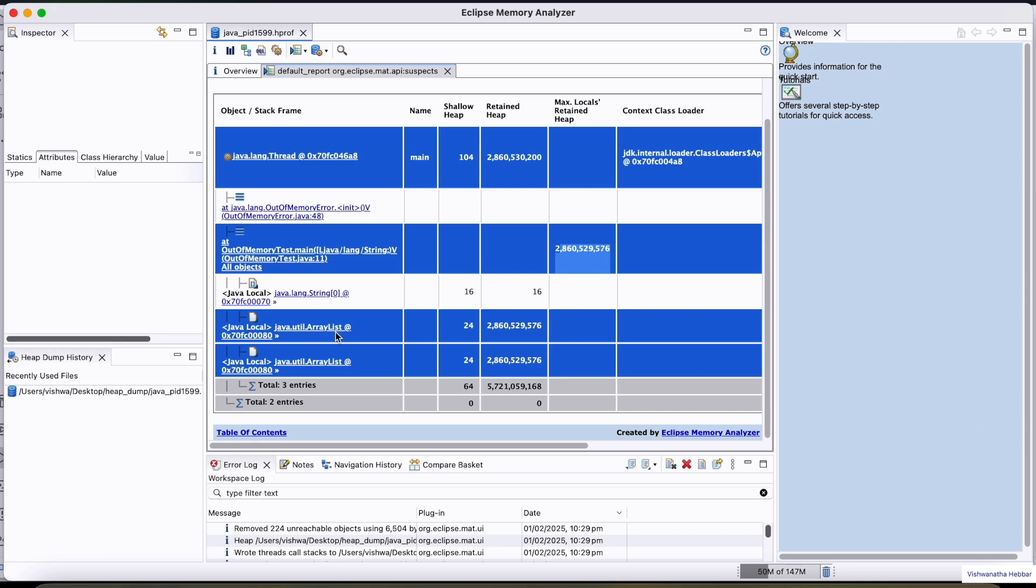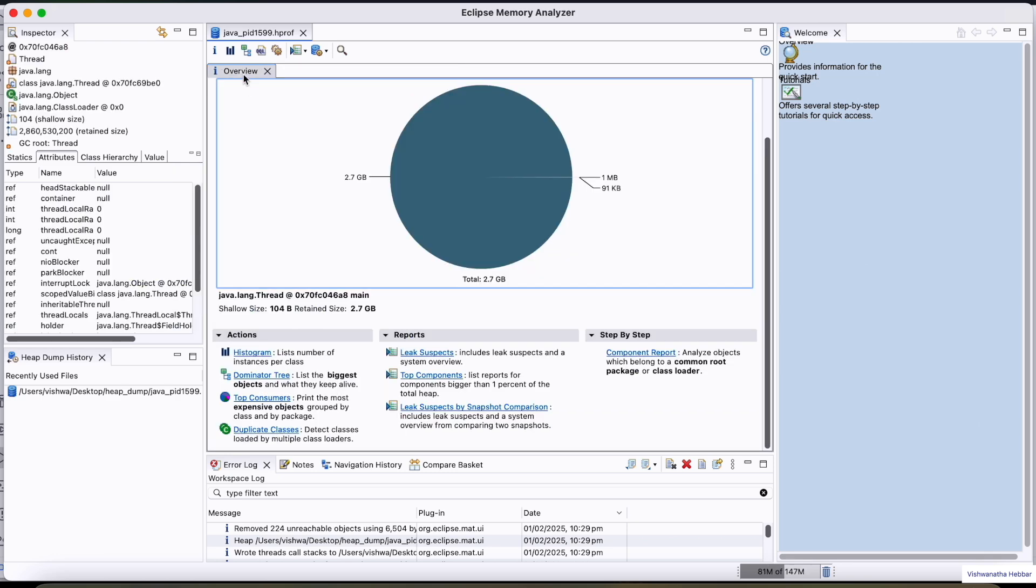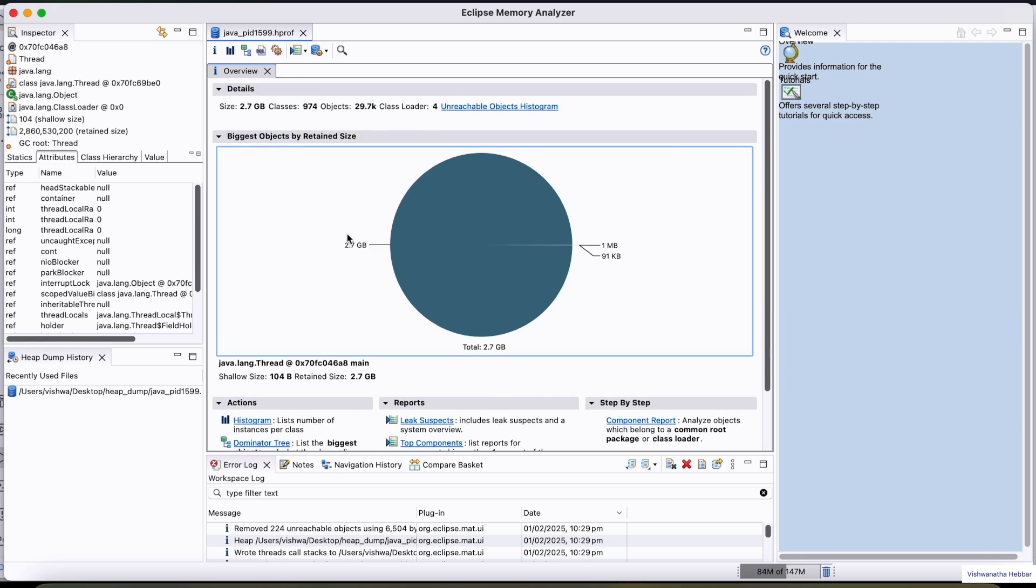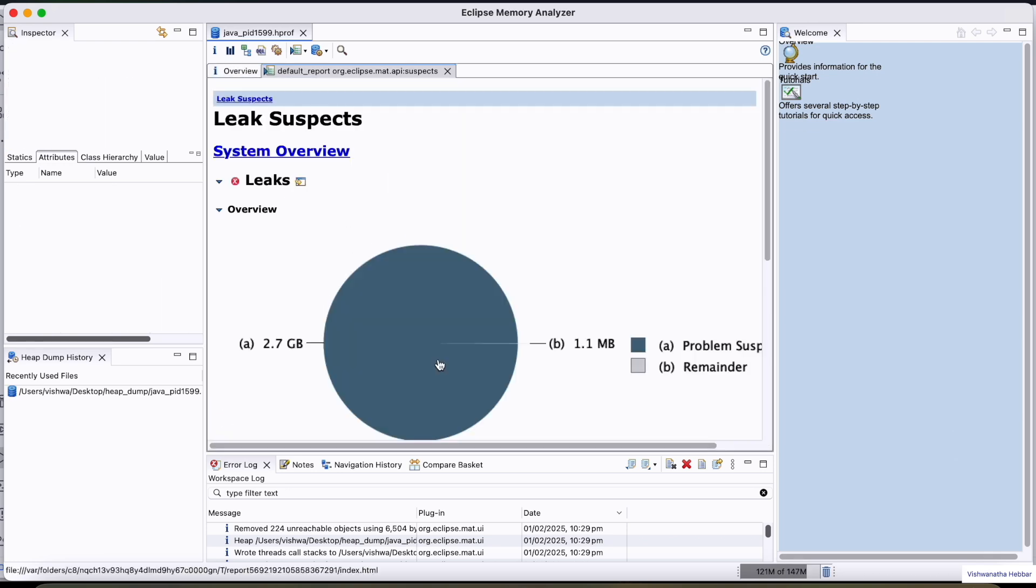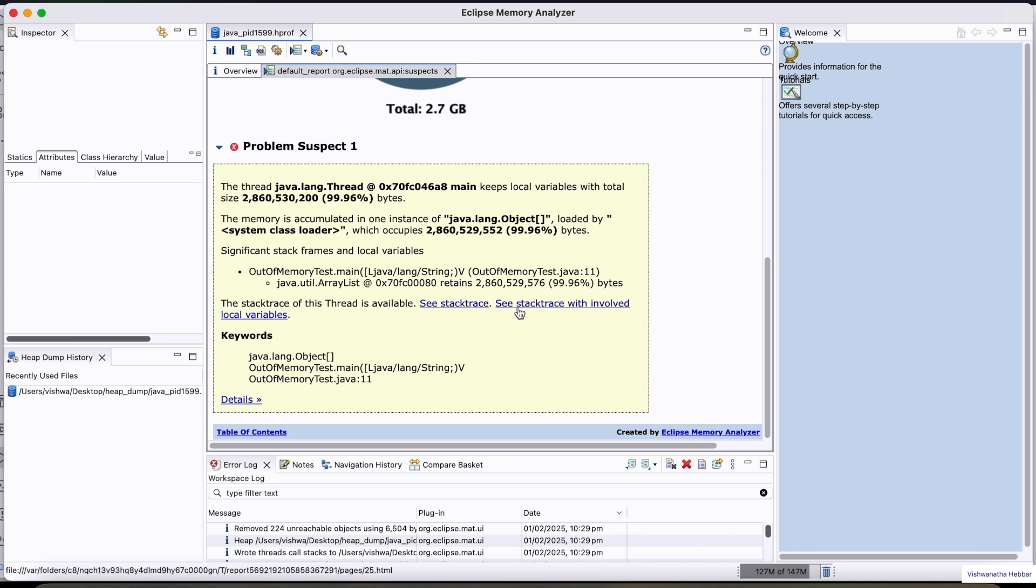This ArrayList is causing the out of memory error. Here in the overview page as well, you have an option to go to the leak suspects.